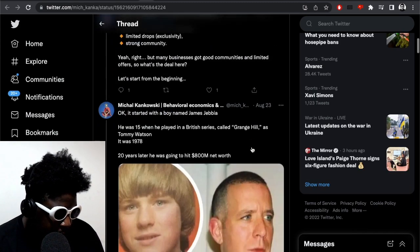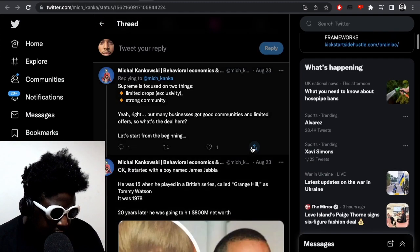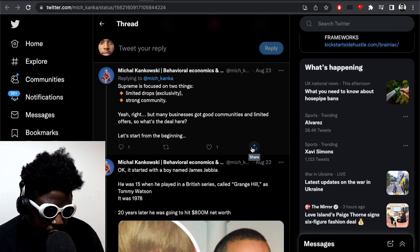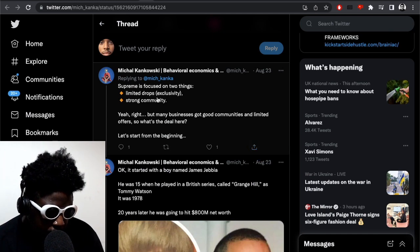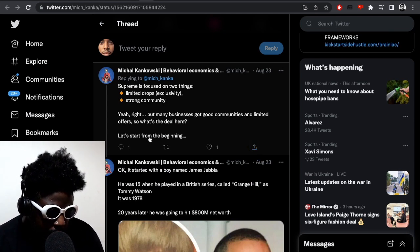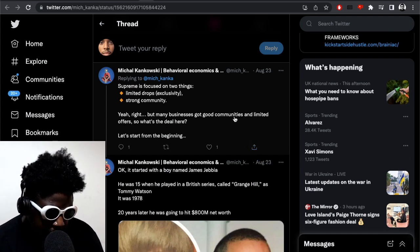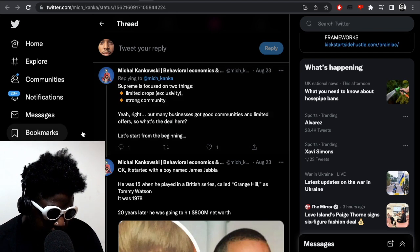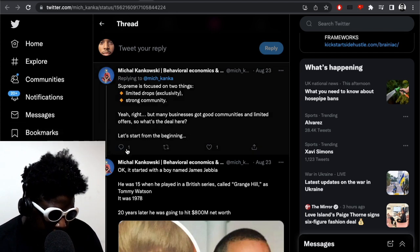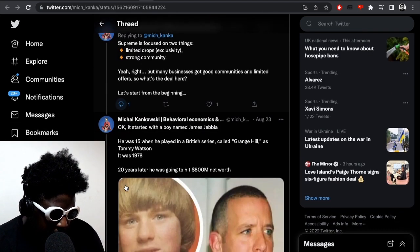It continues: Supreme is focused on two things - limited edition drops, exclusivity and strong community. But many businesses got good communities and limited offers, so what's the deal here? Let's get started.